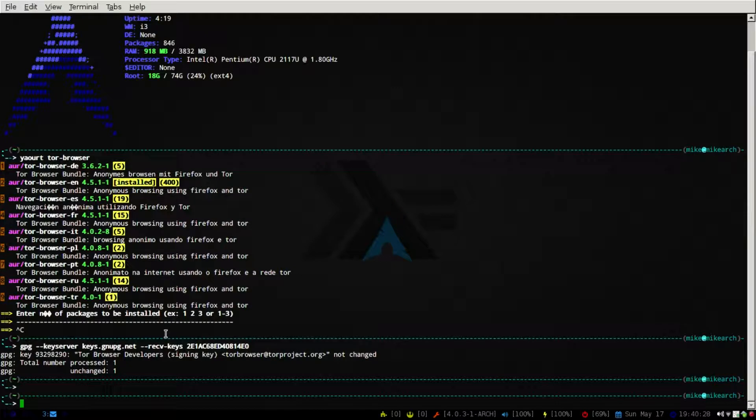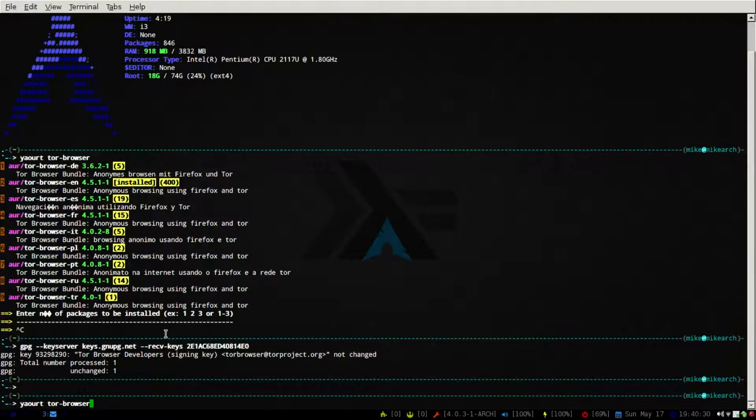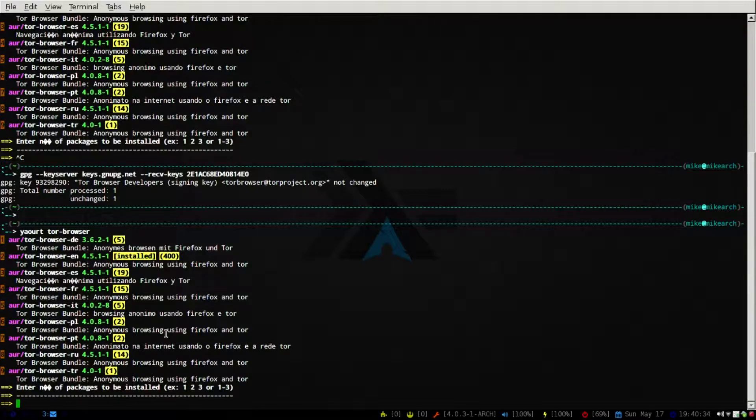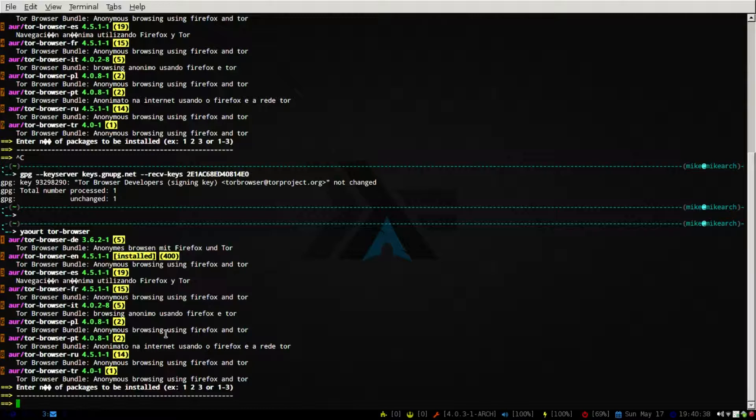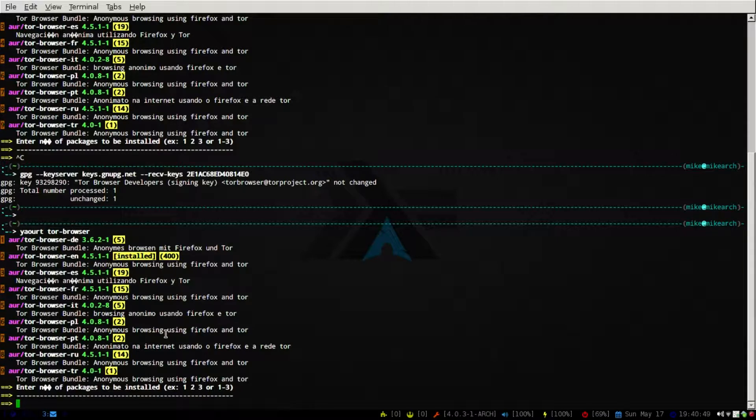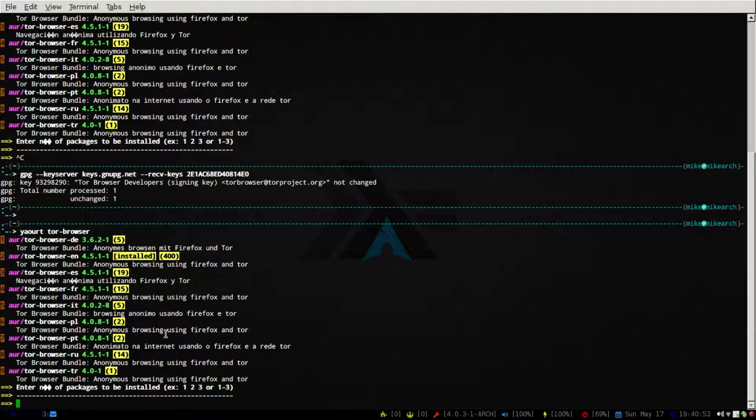So then you just want to go back to yaourt and then go Tor browser, and then you just want to pick the language that you want. So since I'm obviously English, I would just want to put the EN, then there's the Spanish, the French, and then these others I don't know the abbreviations for. So you want to hit enter and then follow the prompts, and everything should run smoothly.